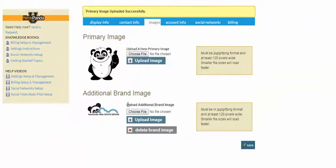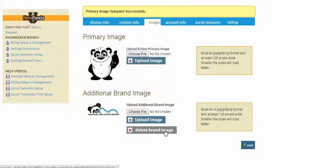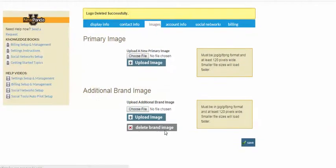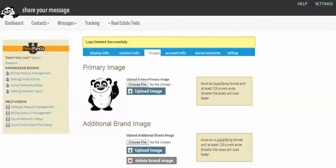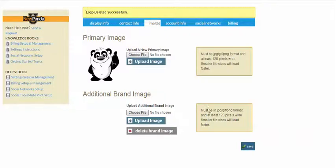So for your corporate logo, same deal. If you want to delete your brand image and you don't want one at all, just hit this delete button and it'll take it away. Otherwise, just choose file to upload a brand new one or to replace one.